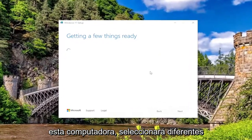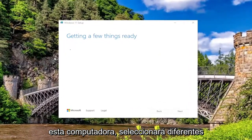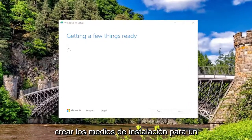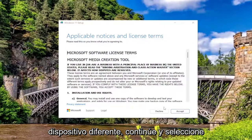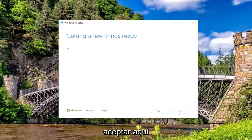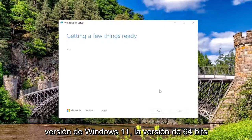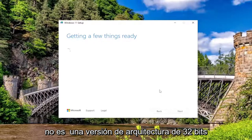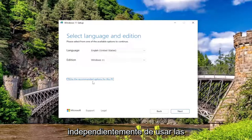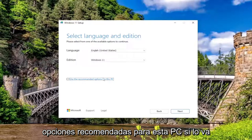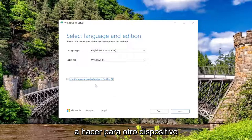Now if you're going to be upgrading this computer, you would select different options than if you were going to be creating the installation media for a different device. Go ahead and select accept here. Generally speaking, there's only one version of Windows 11 — the 64-bit version; there's no 32-bit architecture version. You can uncheck the recommended options for this PC if you're going to be doing it for another device.